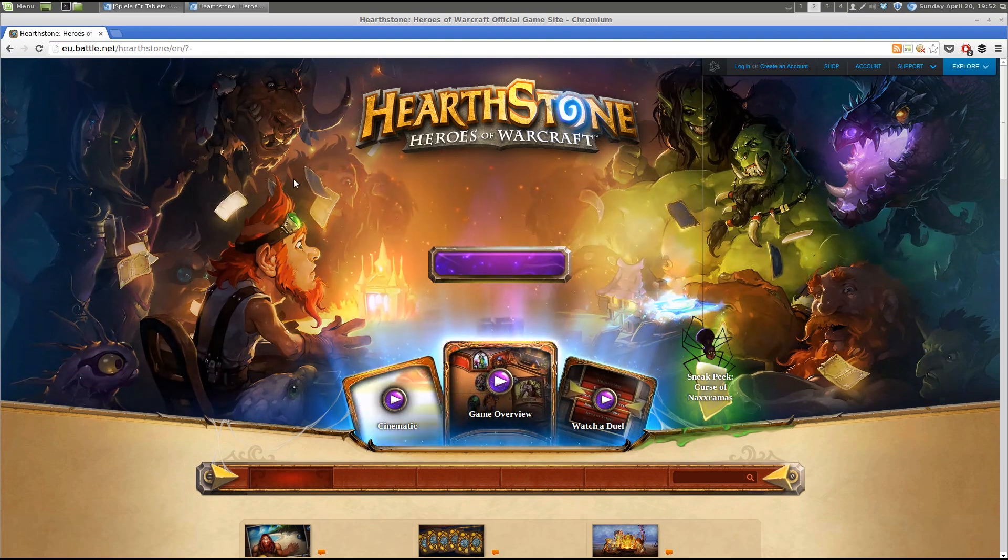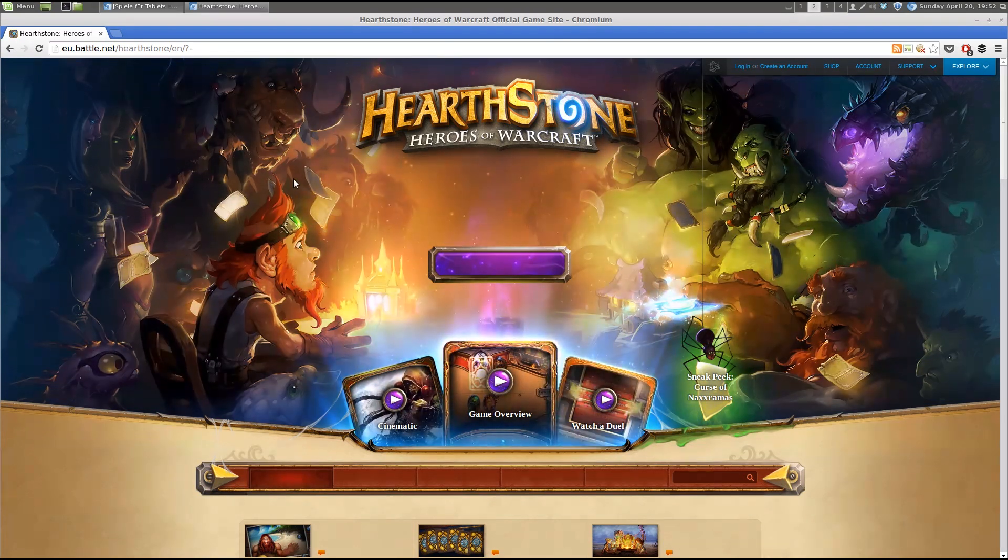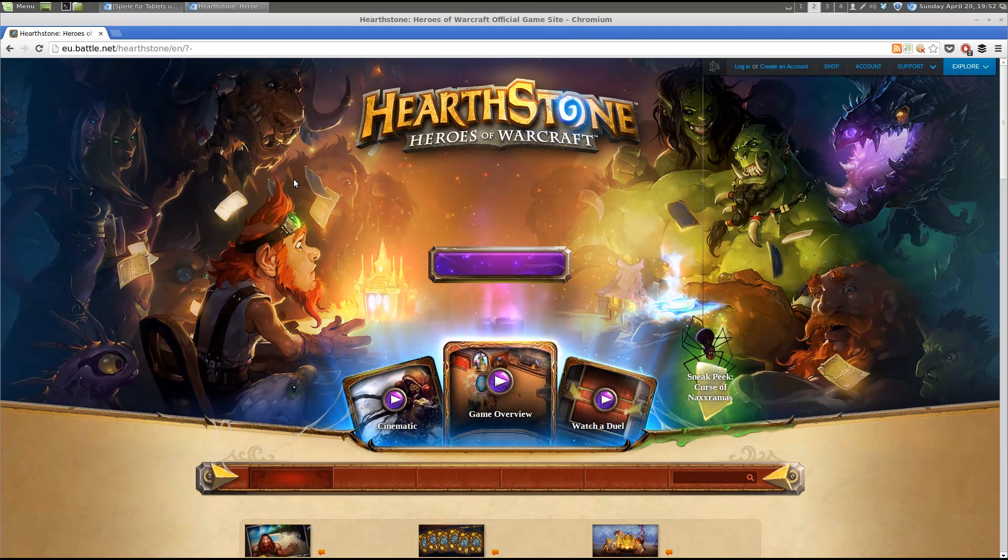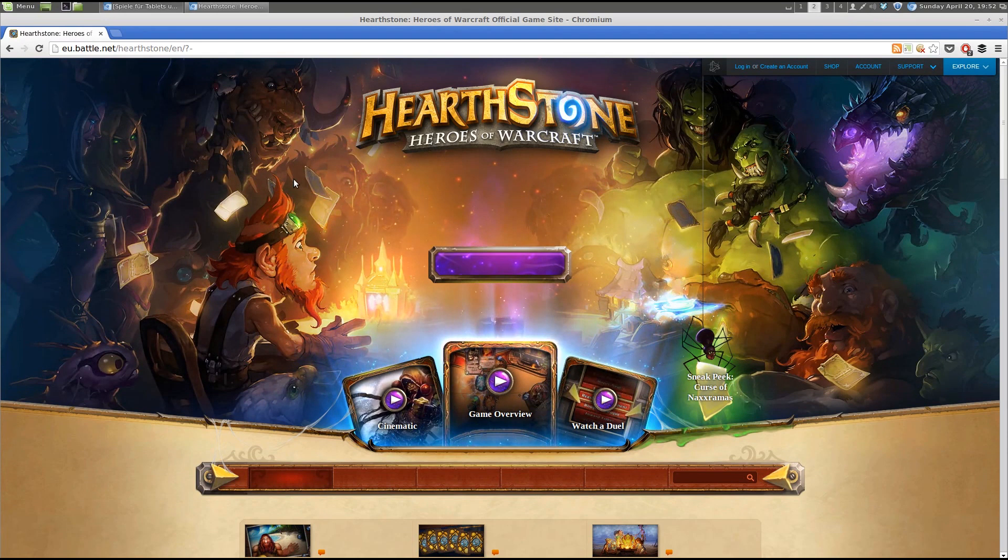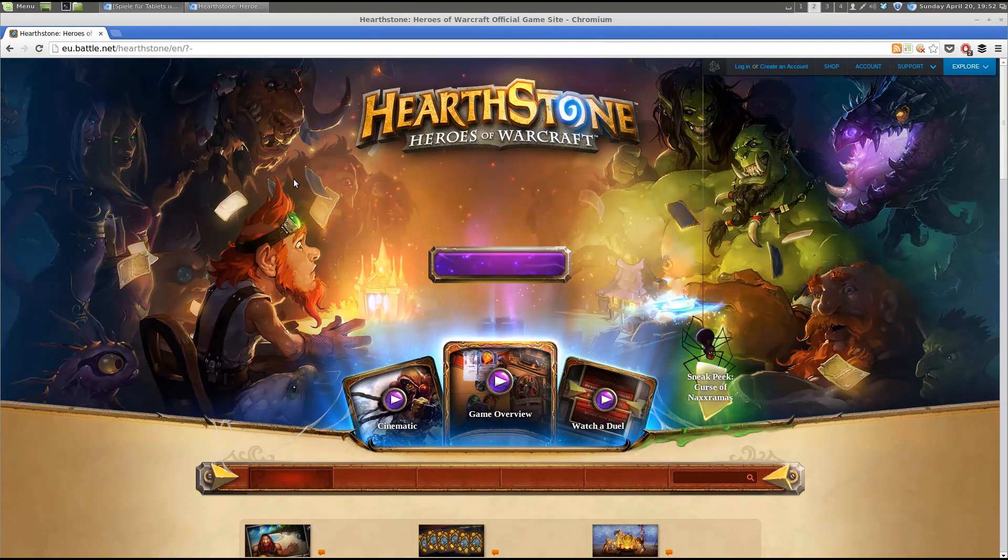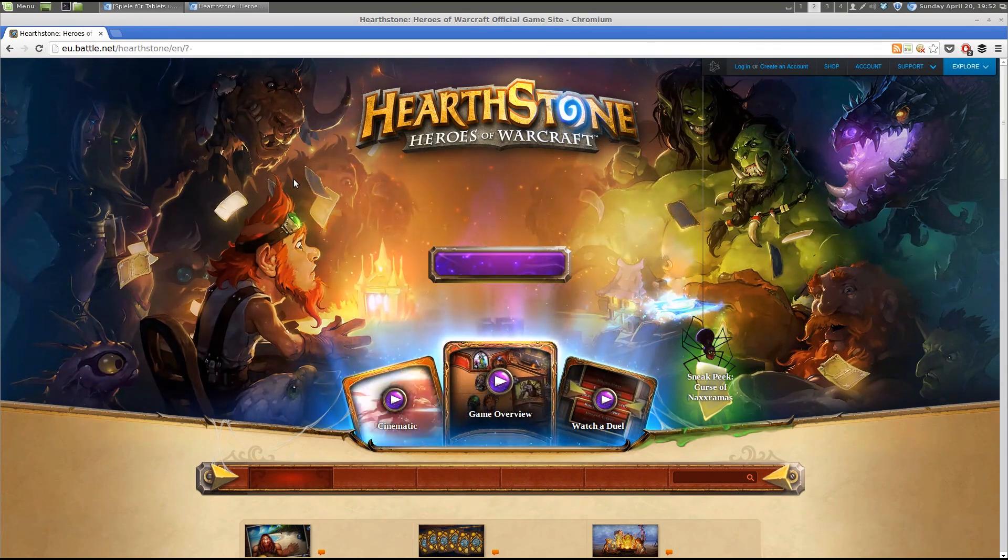Hello everybody and welcome to Unganked. This is Jonathan and today I quickly want to show you how to install Hearthstone on Linux.